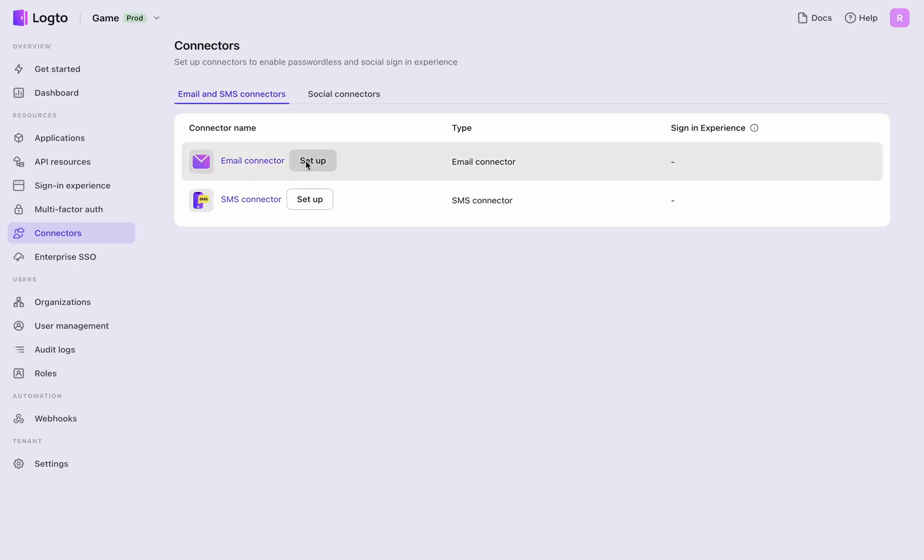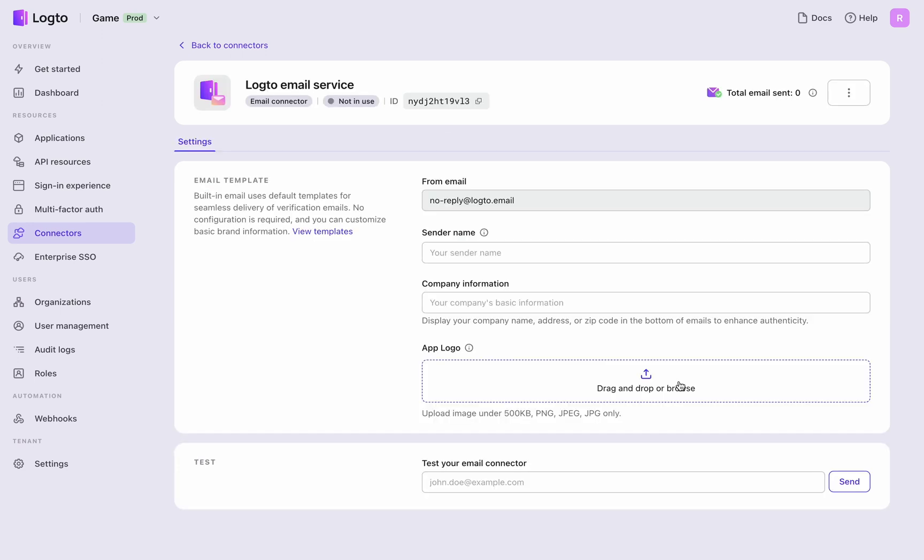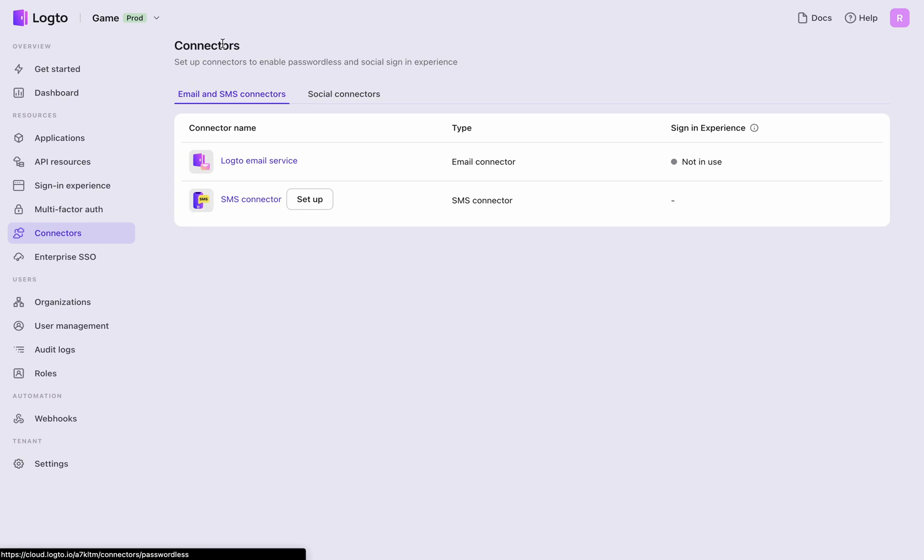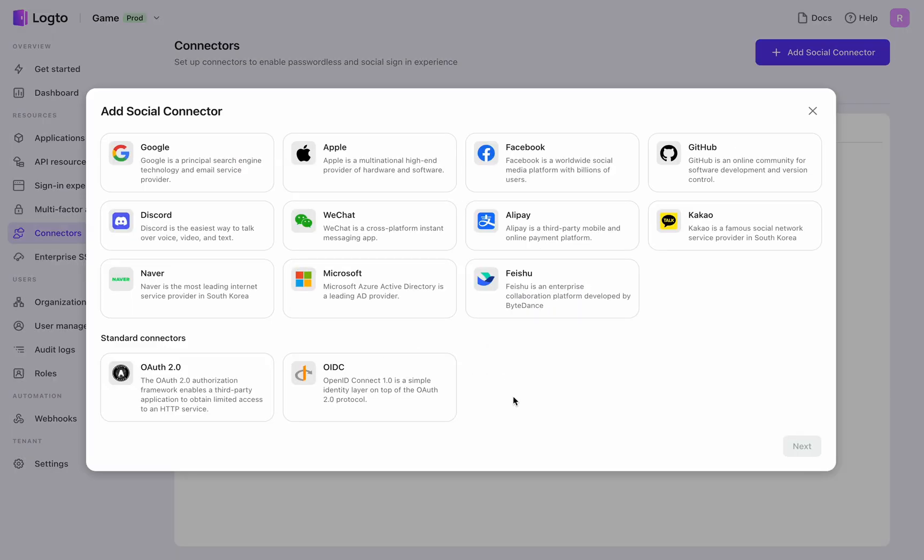Alternatively, use Logto's pre-built email service for immediate online use or testing. Simply update your product's details. Then, set up the social connectors. Logto offers multiple pre-built options, or you can customize using OAuth 2.0 and OIDC.